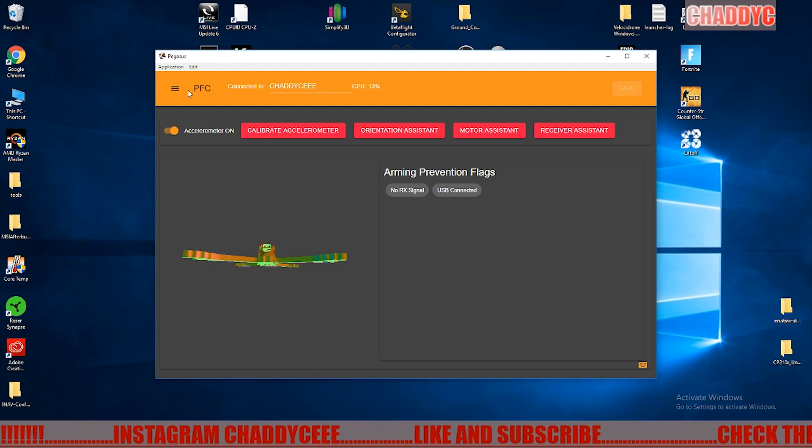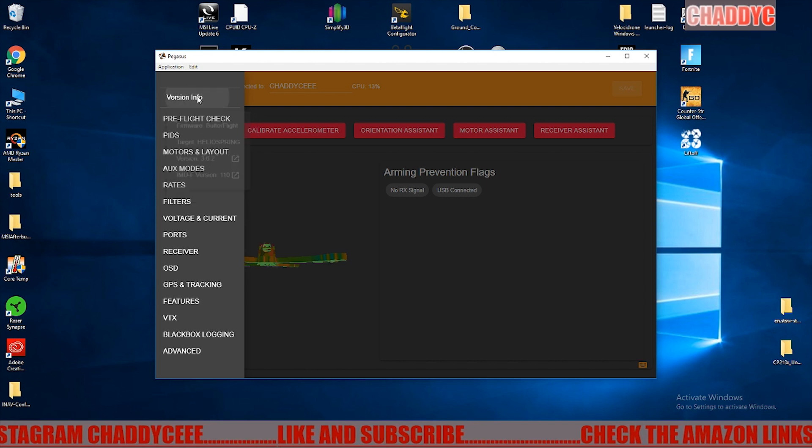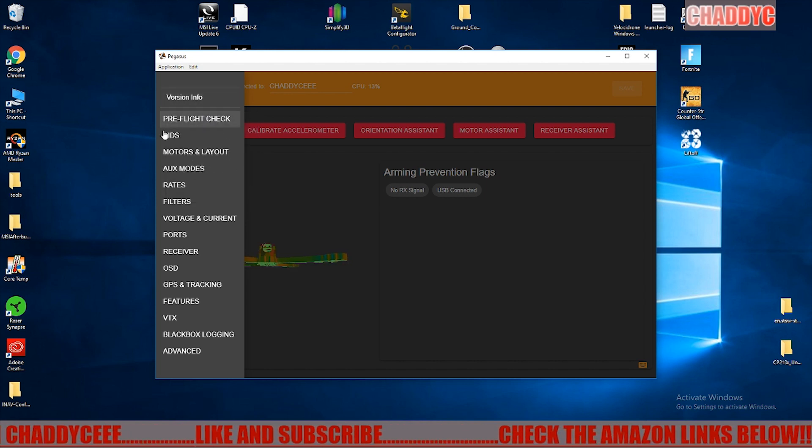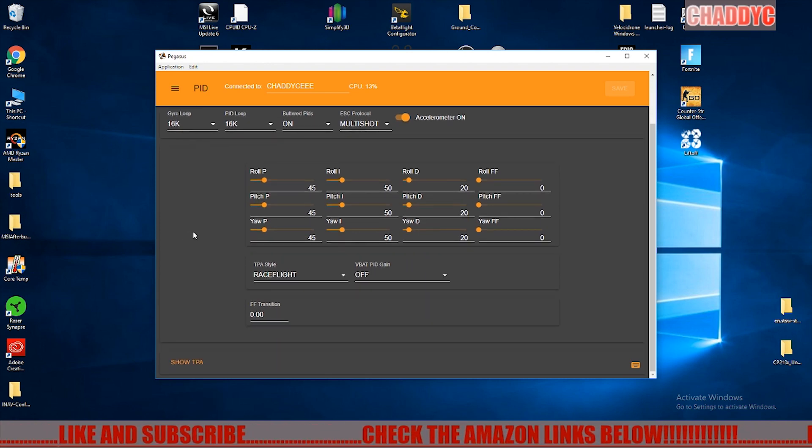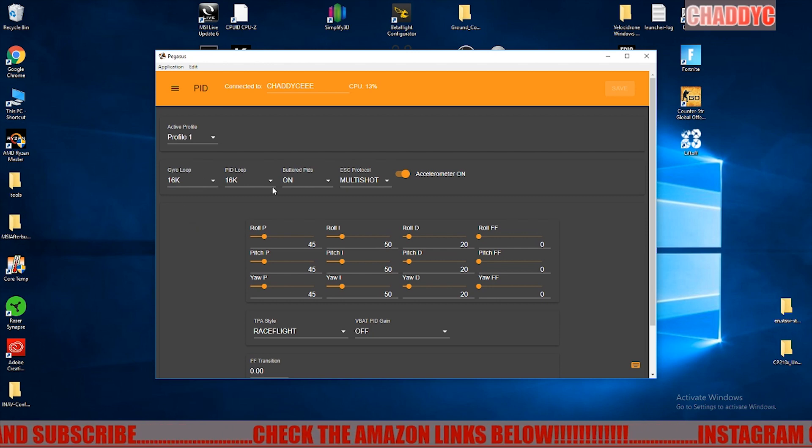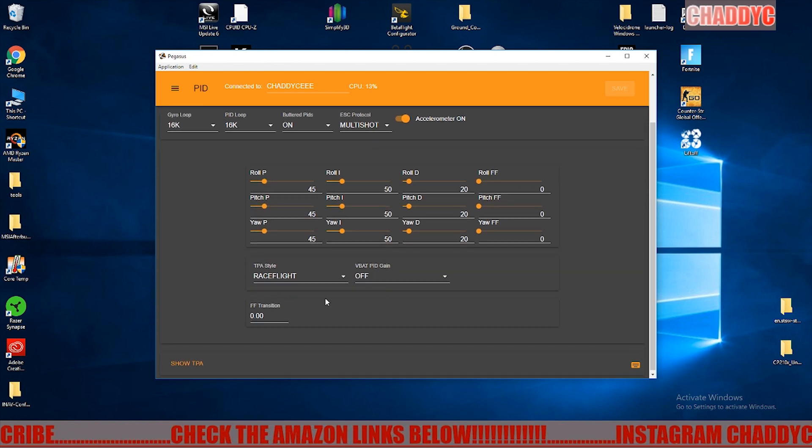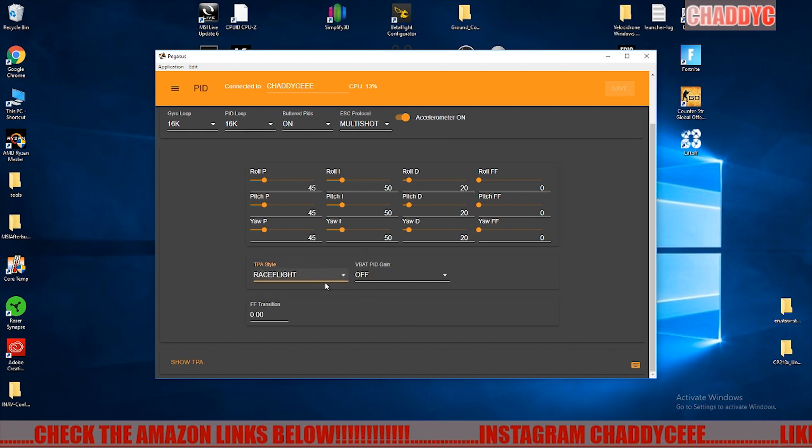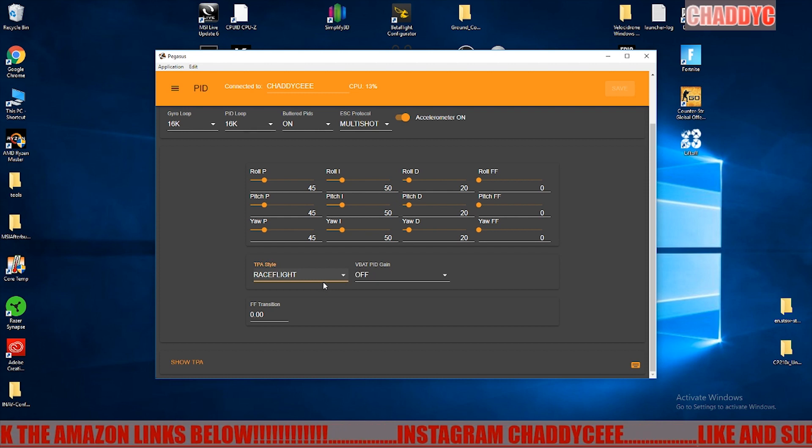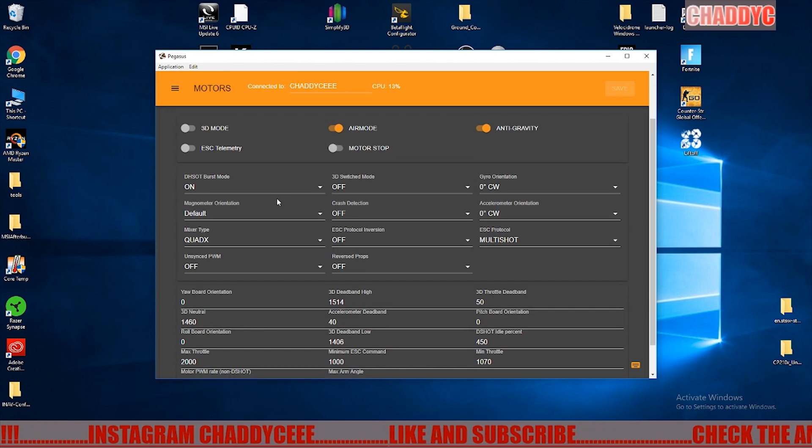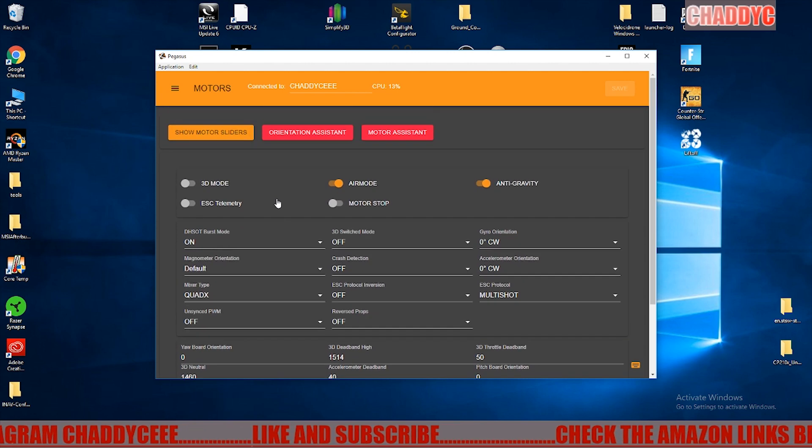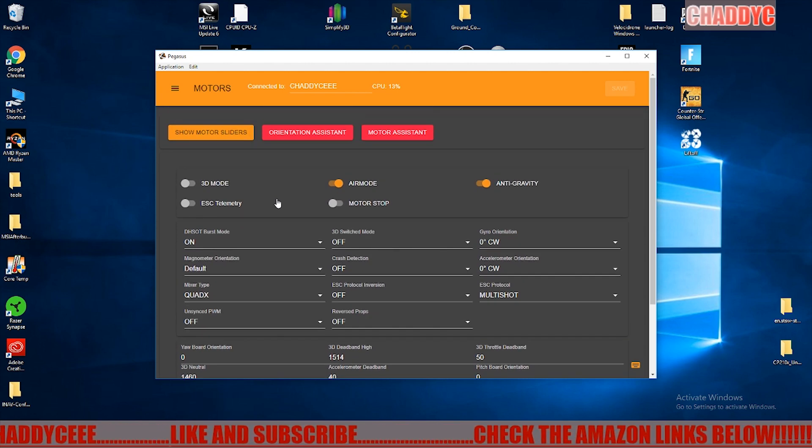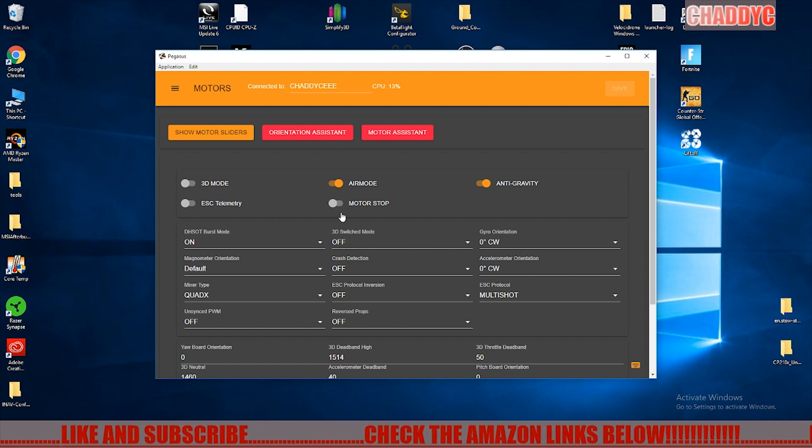Let's get into the meat and potatoes here. We've already done everything in the version info, we've done our pre-flight checks, and here is your PIDs where we are all used to this kind of screen in the older type of configurators. This is where we can change our loops and all of our PIDs and all that kind of stuff. You see all kinds of cool stuff that's built into here as far as adding in different TPAs and rate styles, which is very awesome.